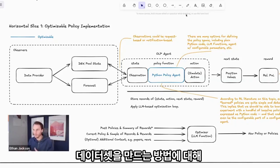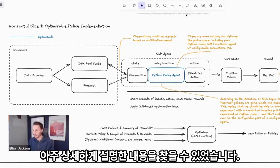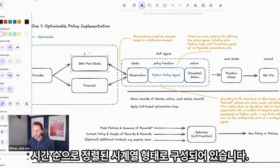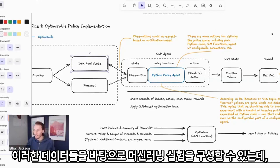These methods create a dataset that has a time series of market observations — like price, volume, and different things you can get about a DEX pool — sequenced over time. Then you can frame a machine learning experiment.